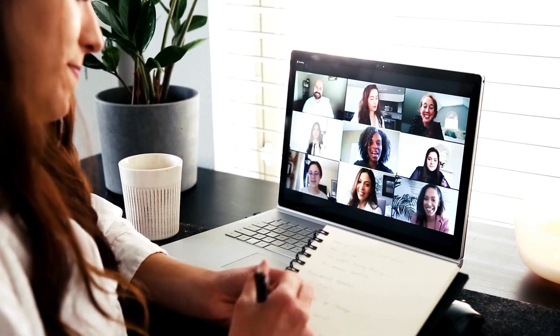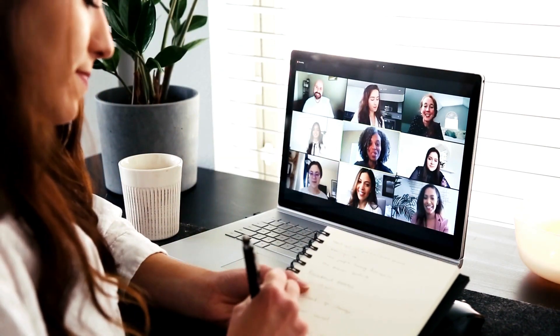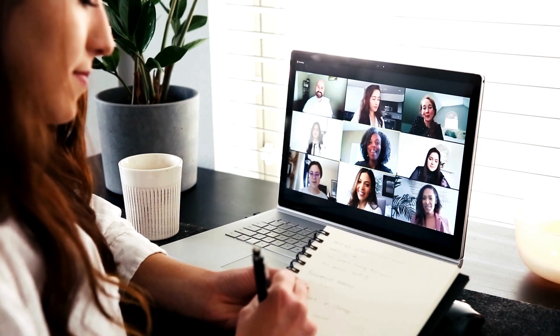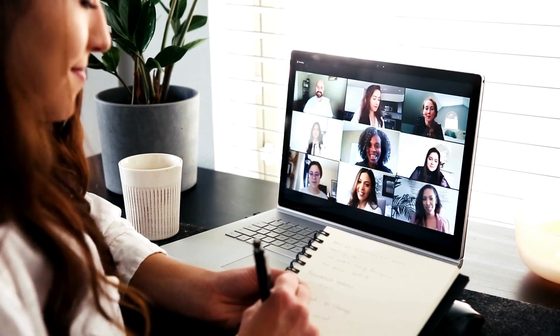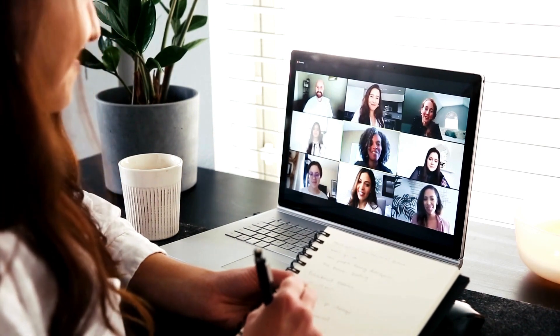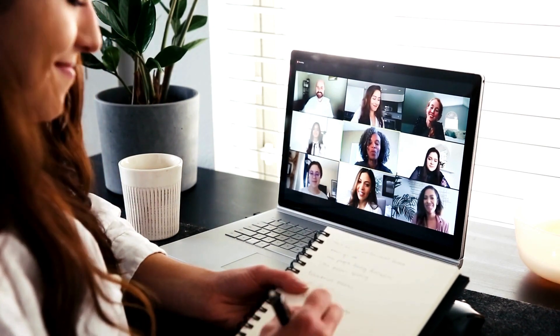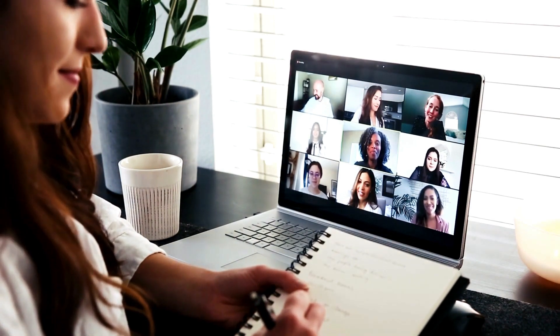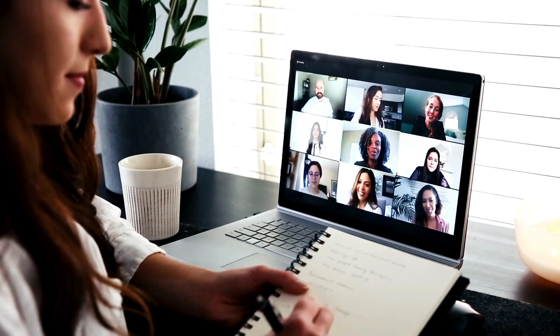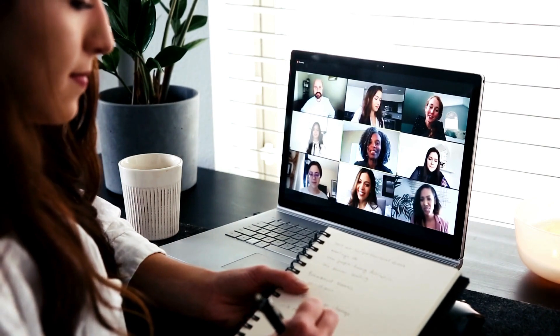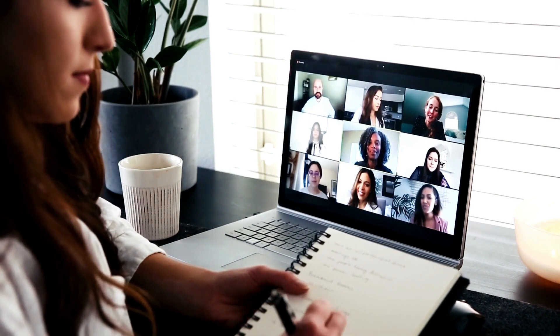Additionally, you can access meeting summaries and ask questions post-meeting. Co-Pilot significantly enhances collaboration in Microsoft Teams, making it easier to revisit and comprehend past conversations and meetings.